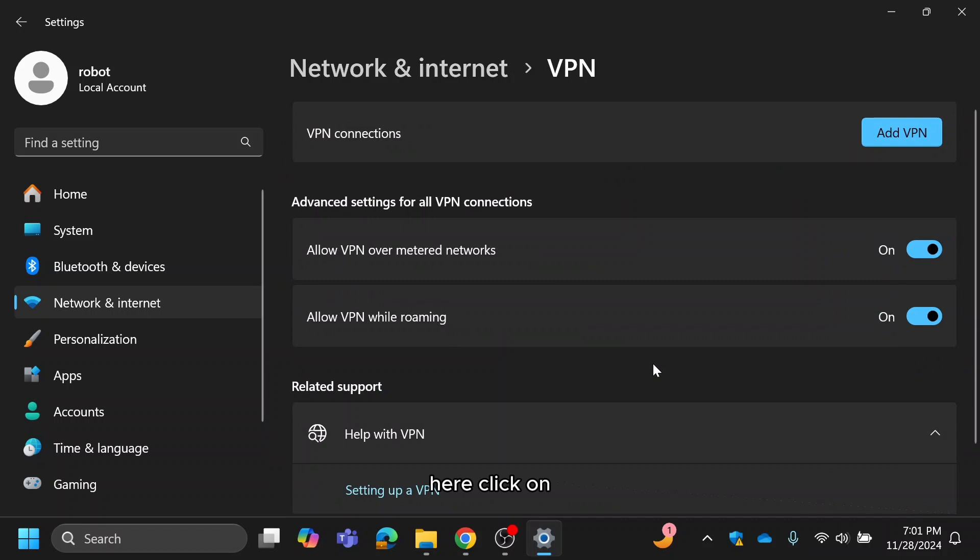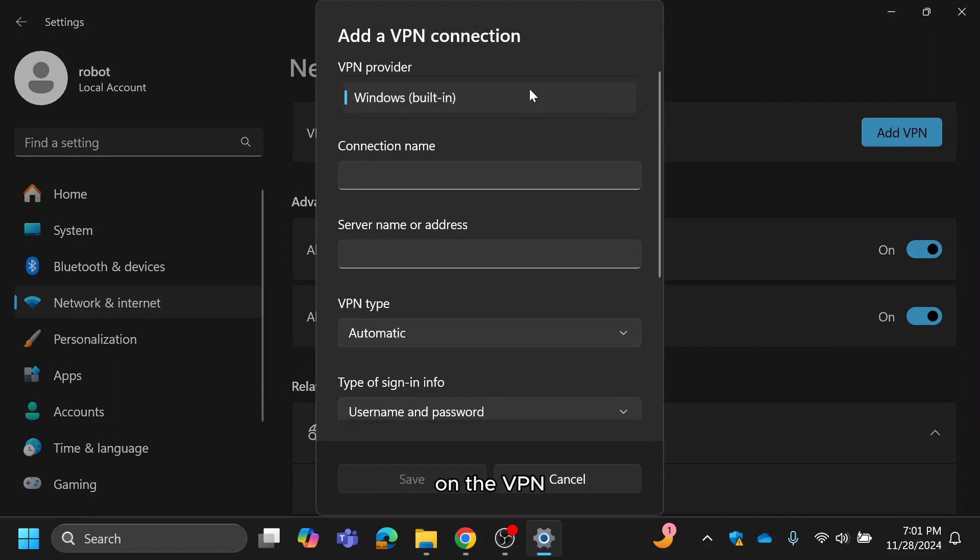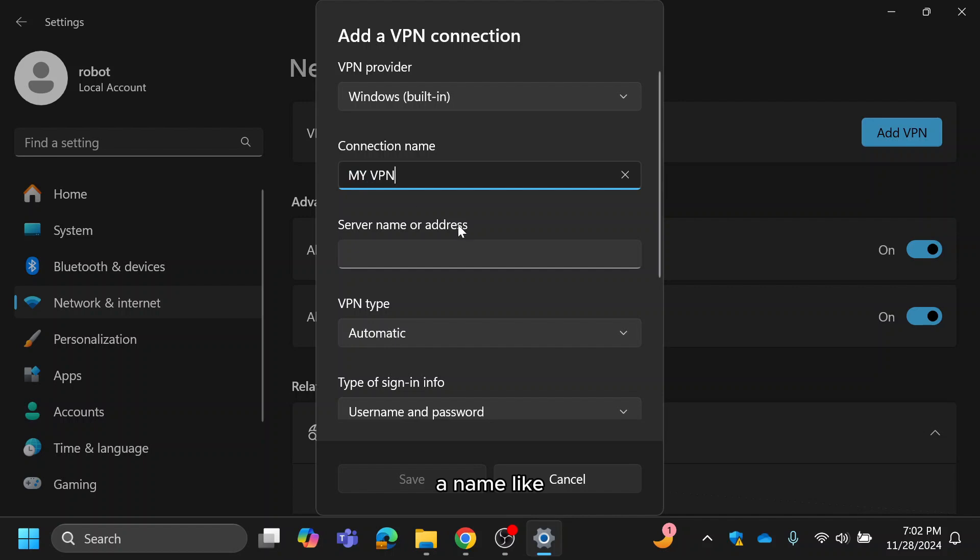Here, click on add VPN. This is where we'll configure our VPN. Under VPN provider, select Windows built-in. For the connection name, give your VPN a name, like myvpn.